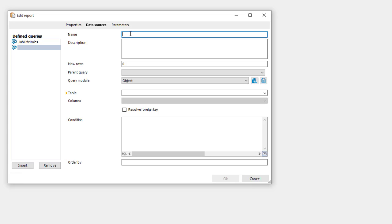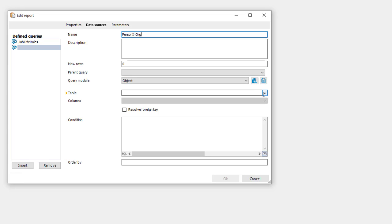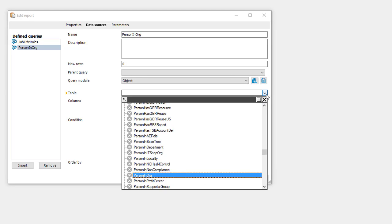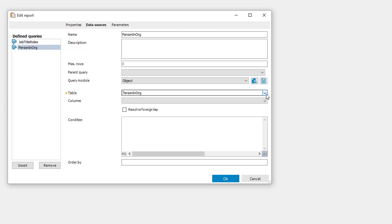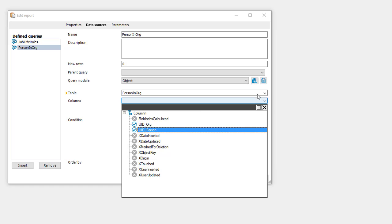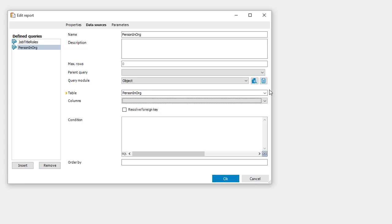Now I insert my second data source and this data source should at the end contain the people who are located in the role. Person in org. Here we are. It's an object view. This is nice to us. We need another table which is as well person in org and this time I have as well to figure out columns. UID org and UID person will be enough and I will check again resolve foreign keys because I want to see some displays as well. Next source.